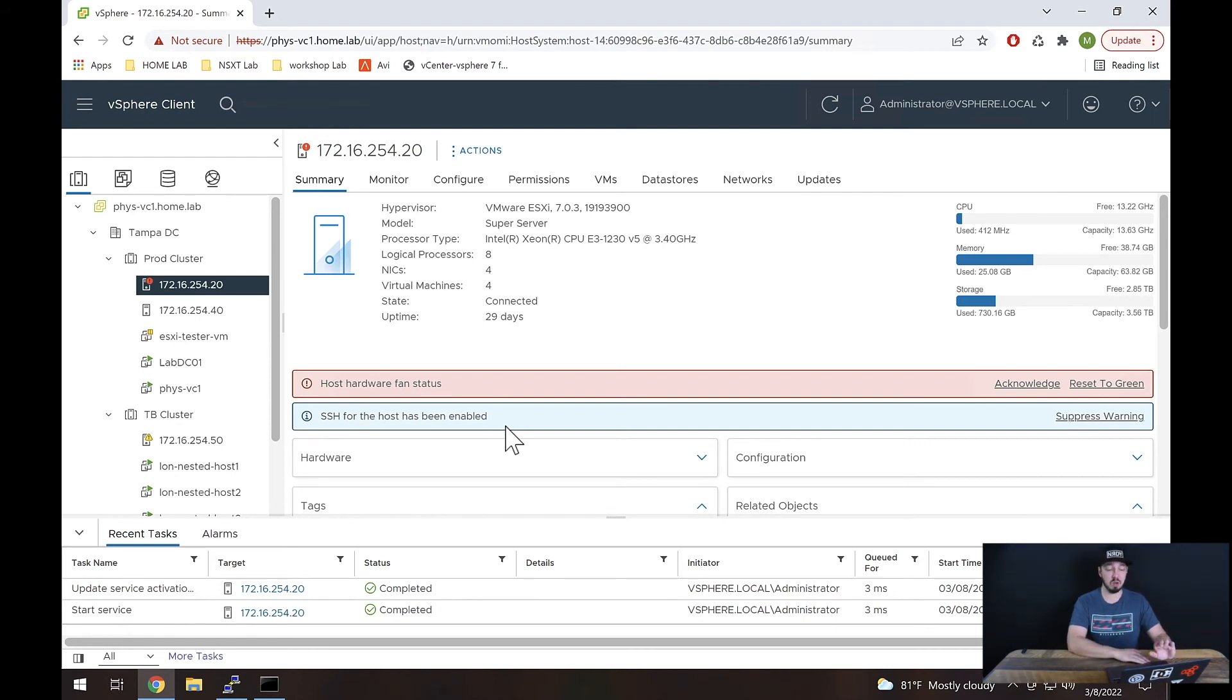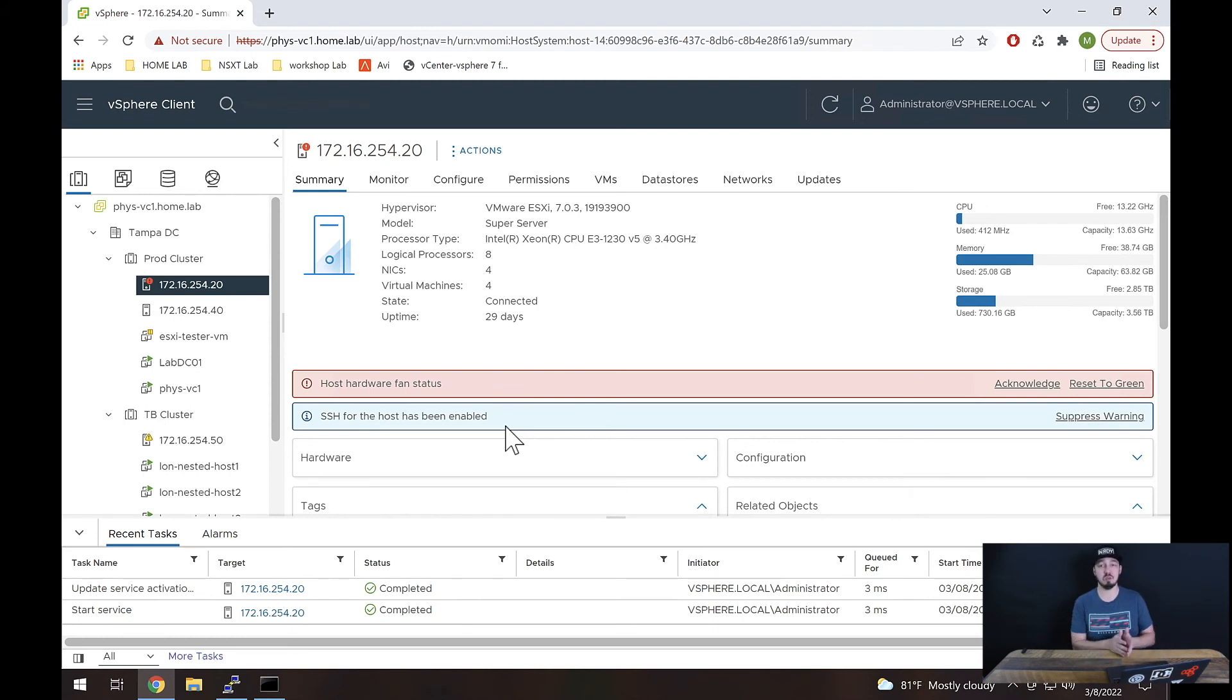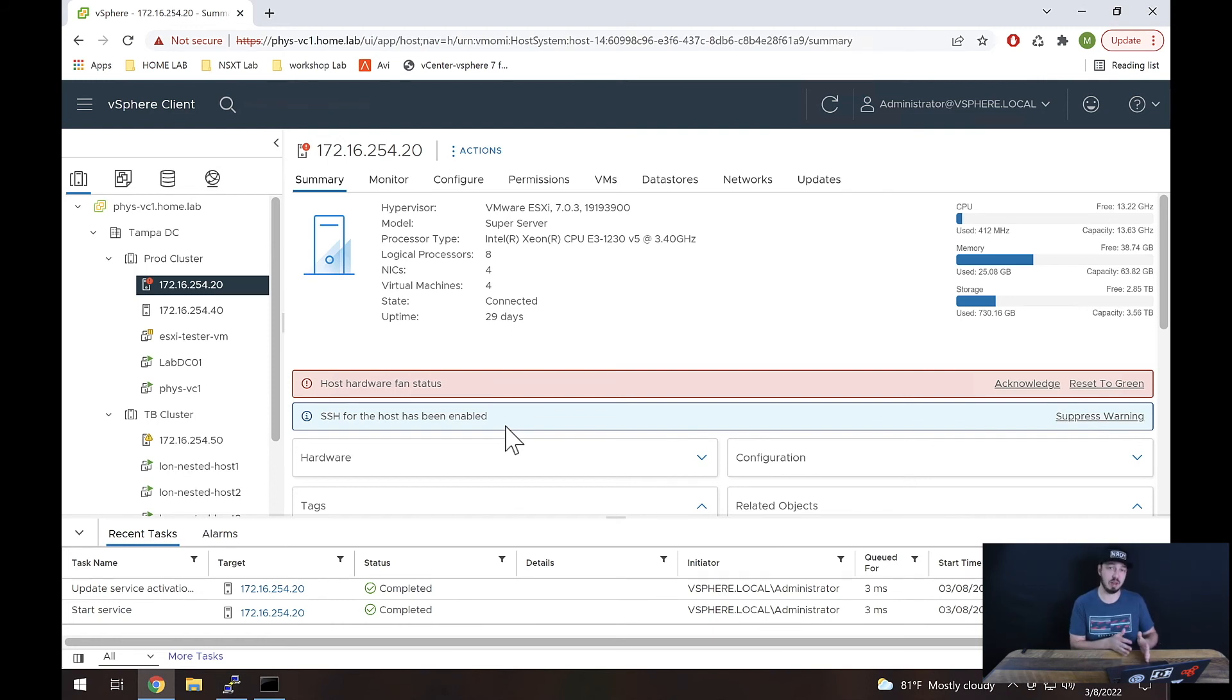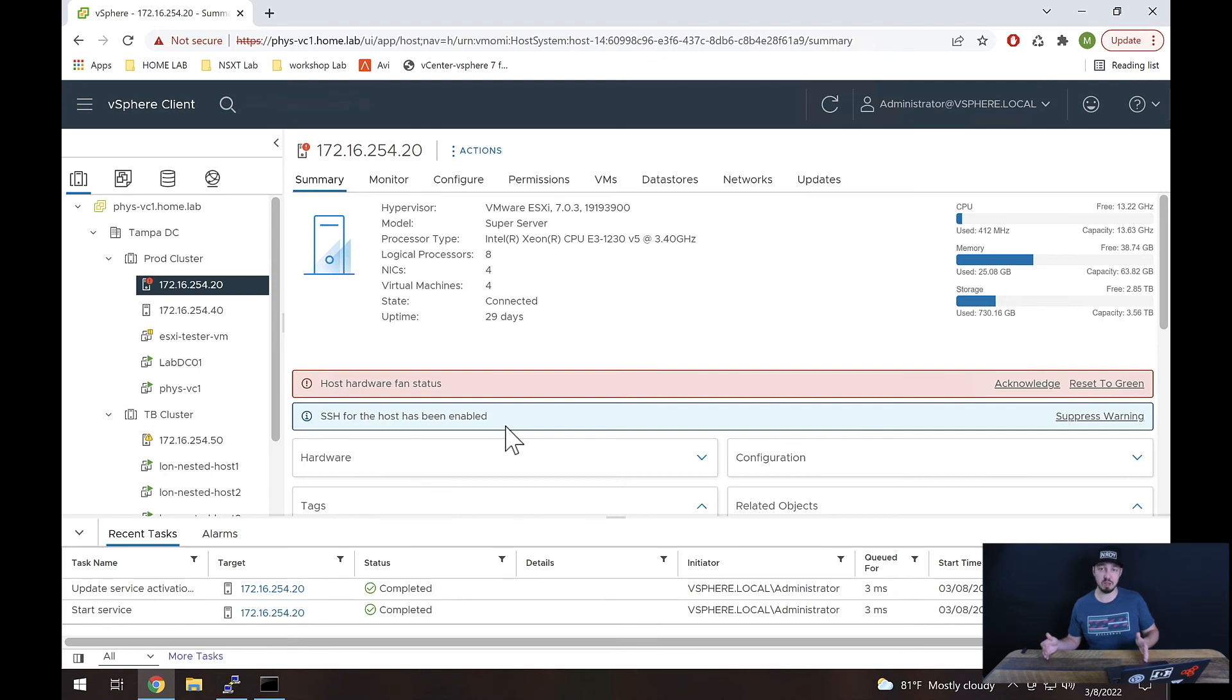Now in a production environment, the one thing I'll also add is ideally you would have whatever choice you make, either enable SSH or disable it, you would want it standardized across all of your hosts. To do that, you can use something called host profiles. And I actually did a video on using host profiles for this very thing. You can check up at the top here, I'll drop a link there. So if you are interested in learning how to do that, you can do that there.